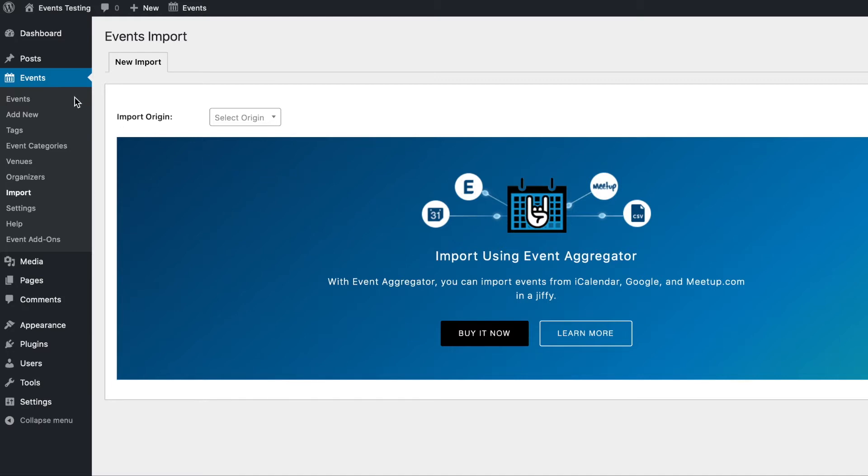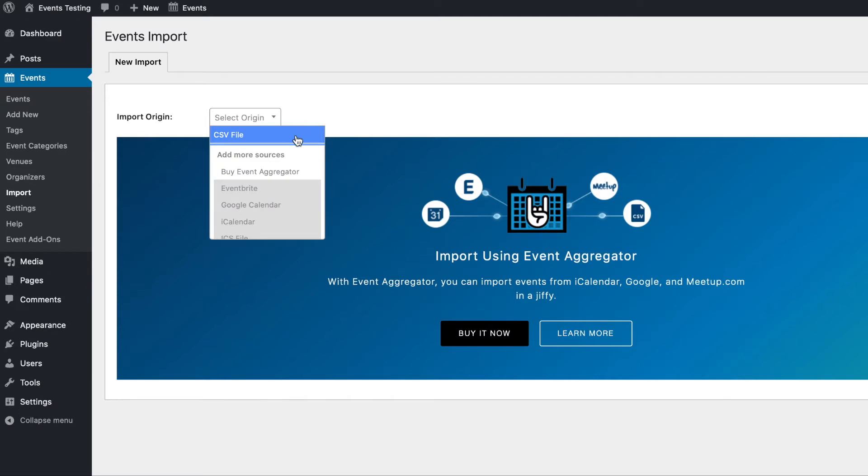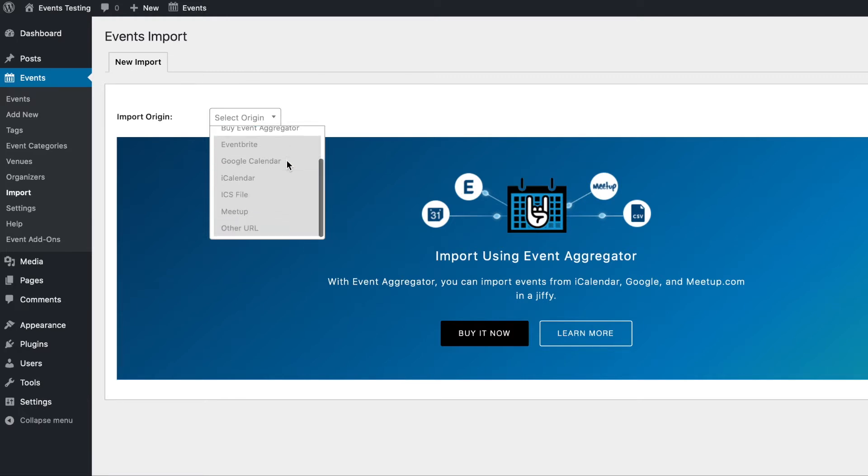Starting from the events import page in your WordPress dashboard, we're going to first select an import origin. When you first install the free version of the events calendar, you'll be able to import events, venues, and organizers from a CSV file automatically. If you'd like to import from other sources, you can buy event aggregator.